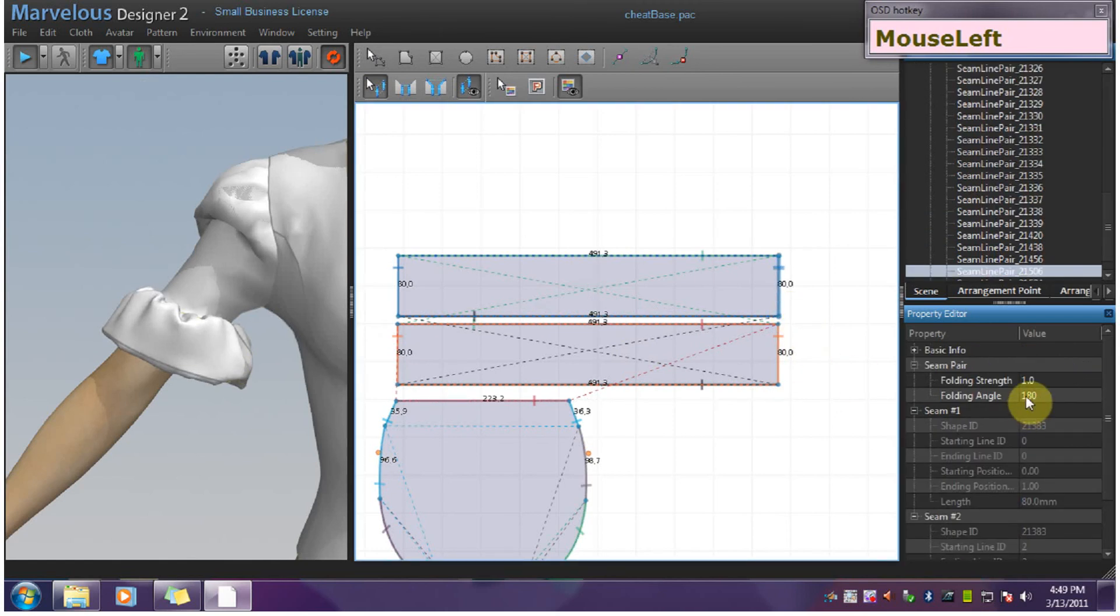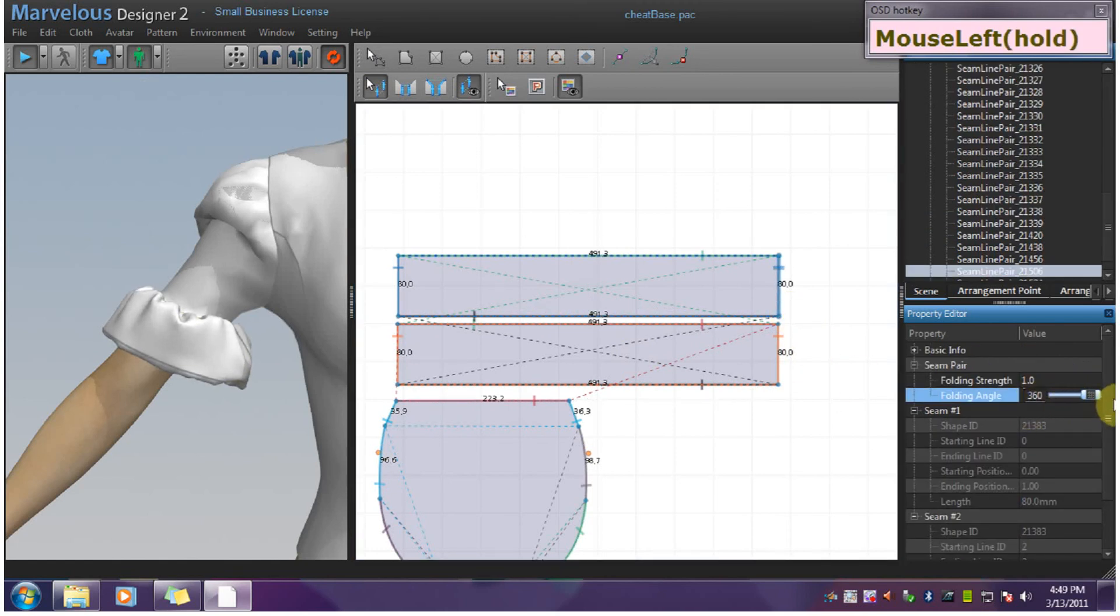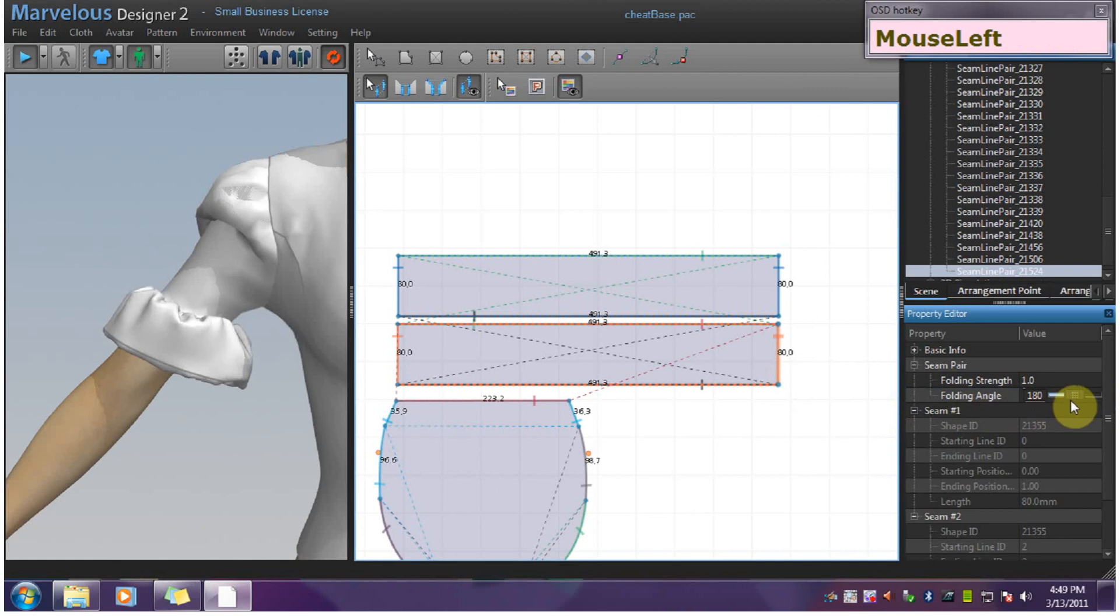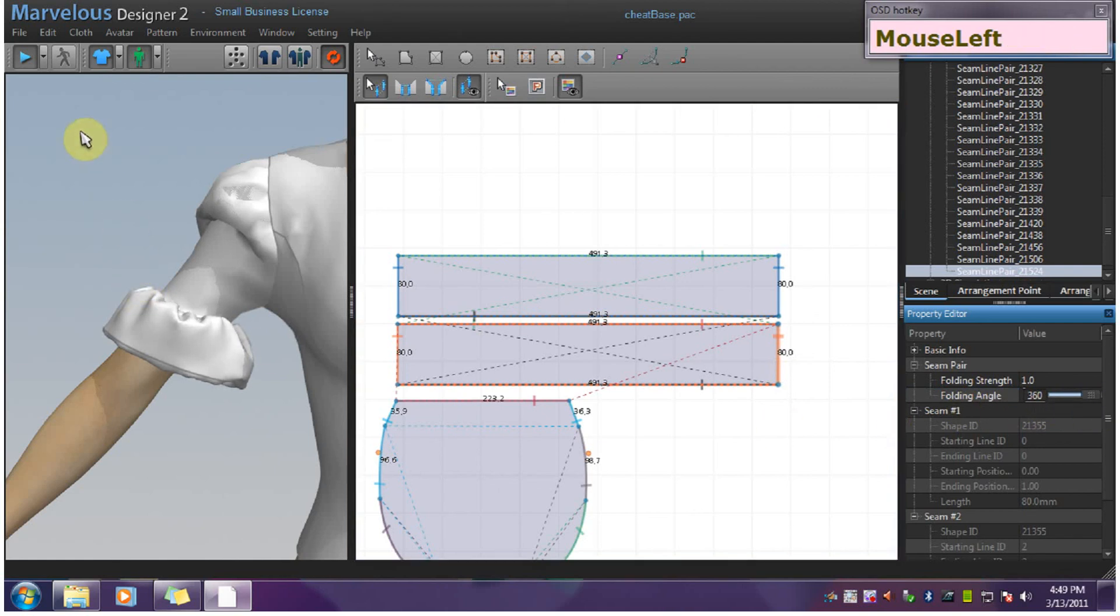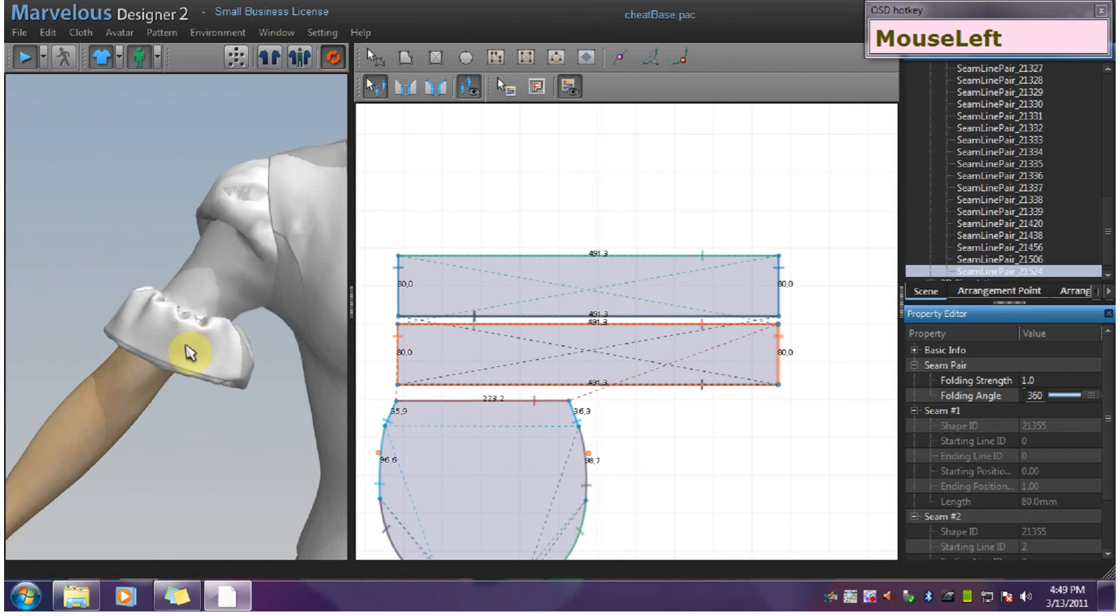You can also make these 360 for that extra detail. There's the cheat way to make a self-based ruffle.